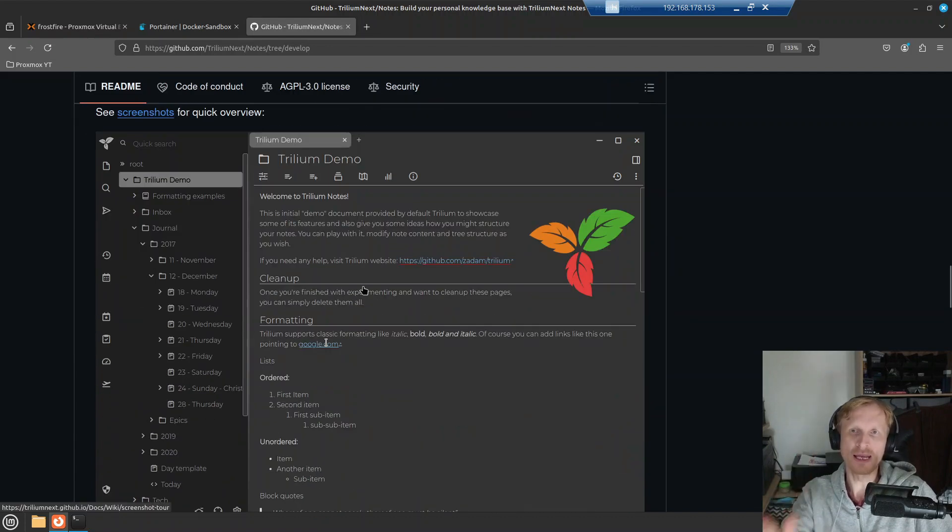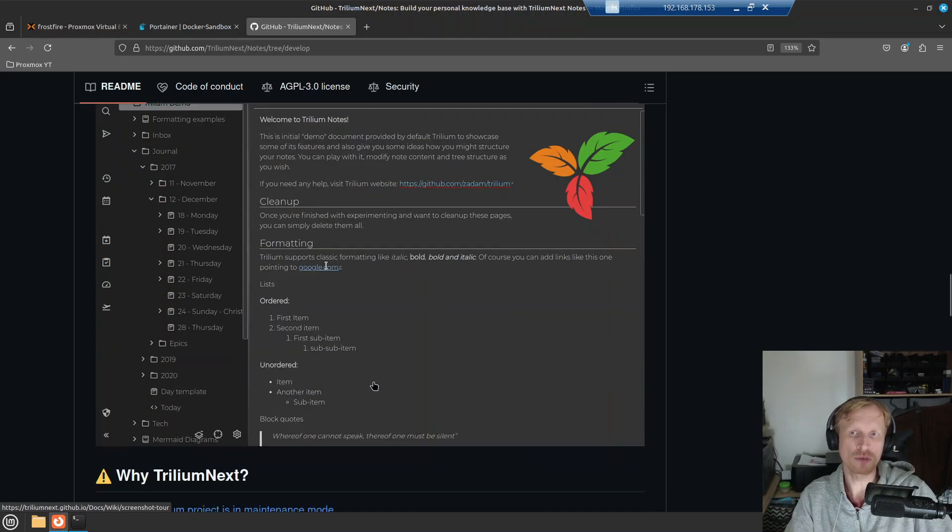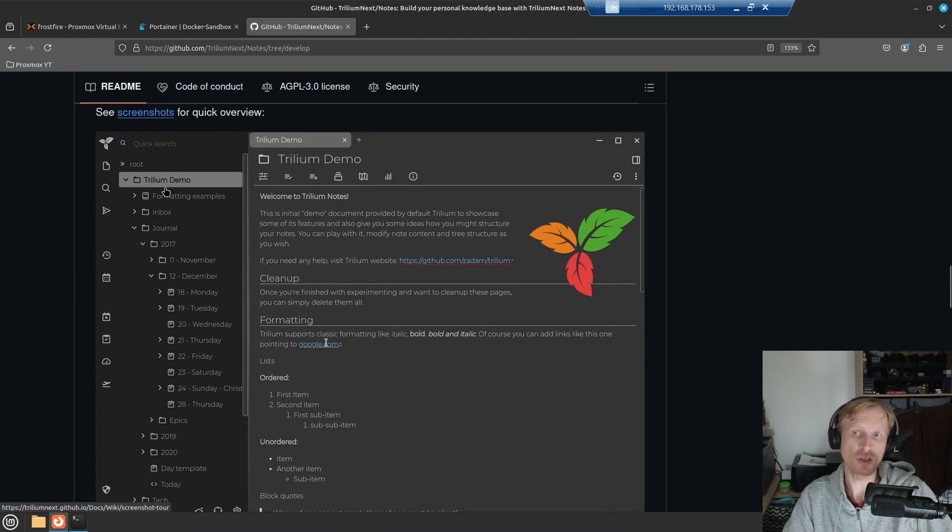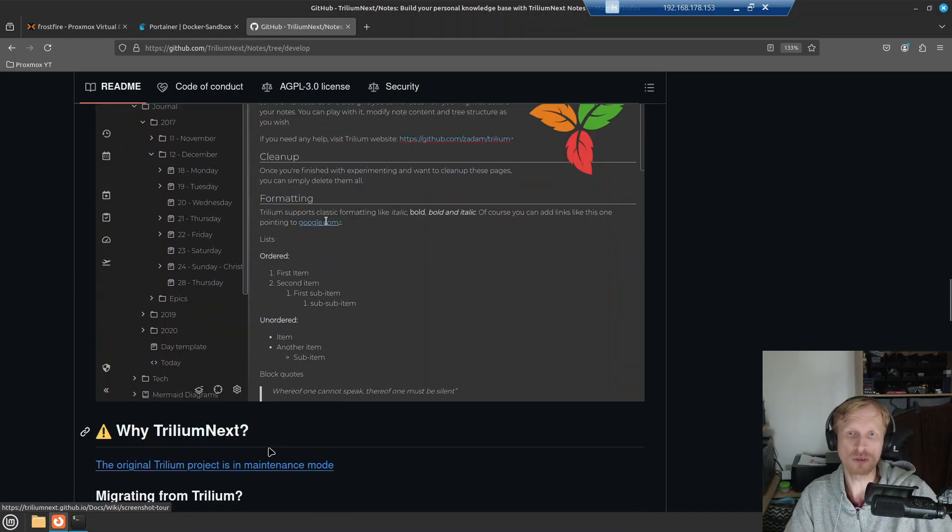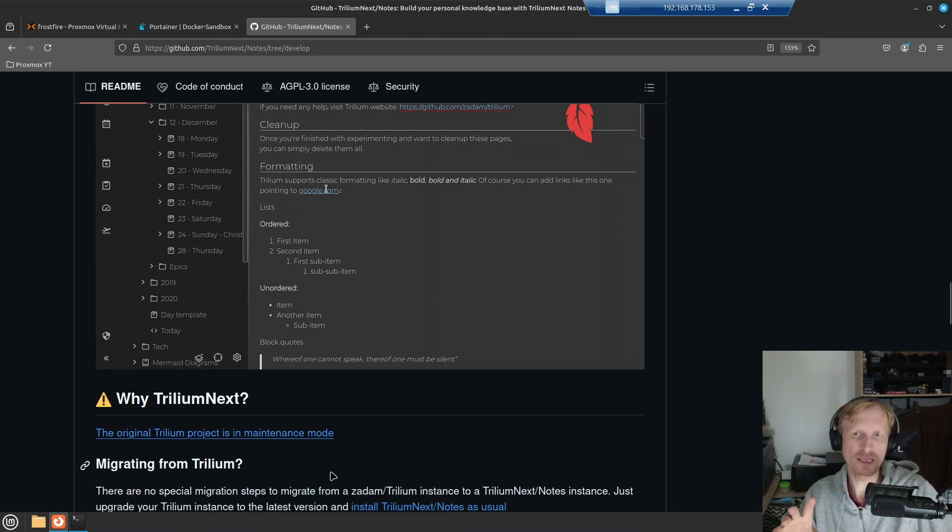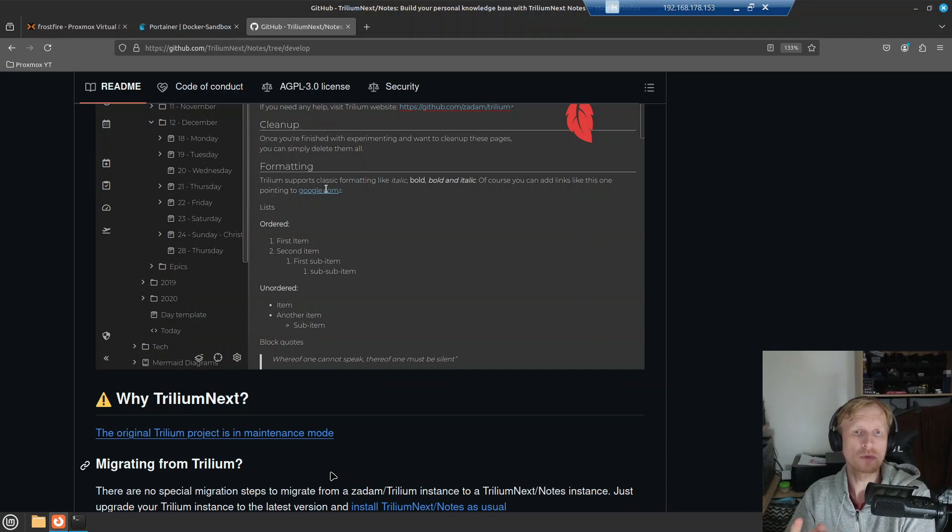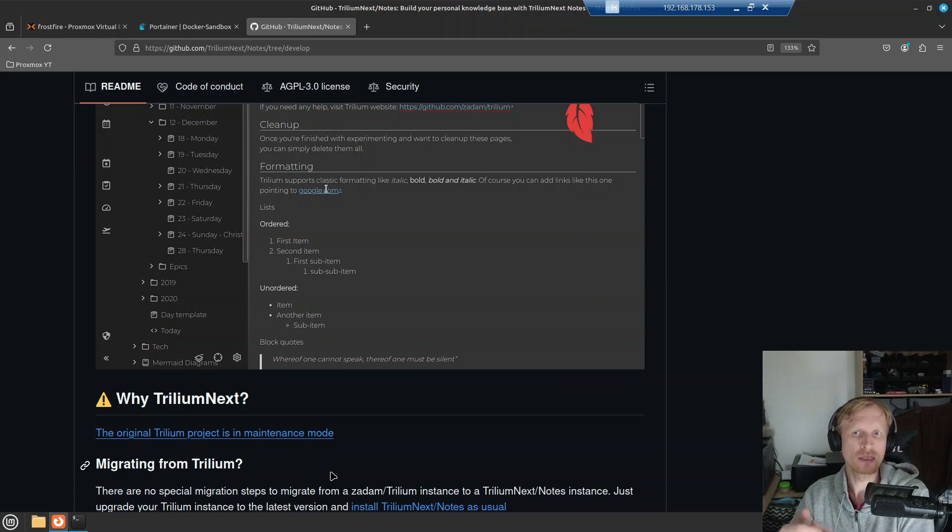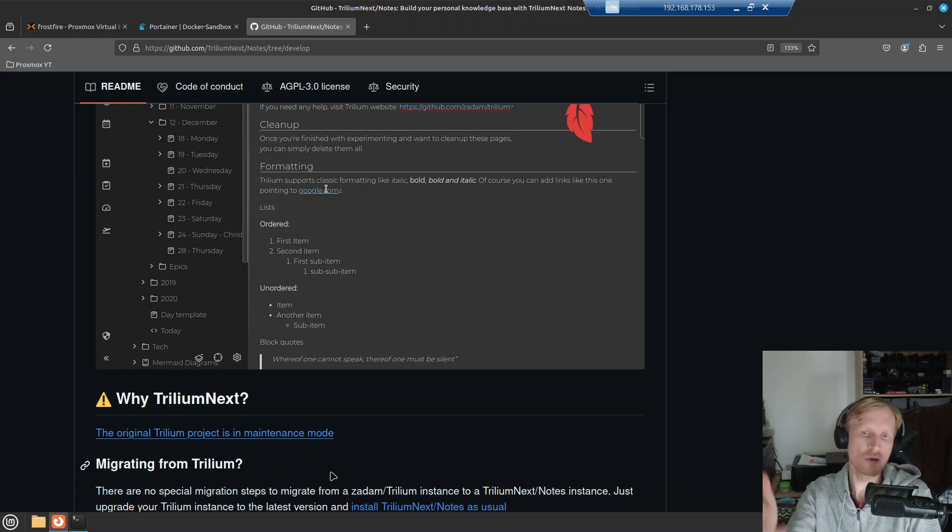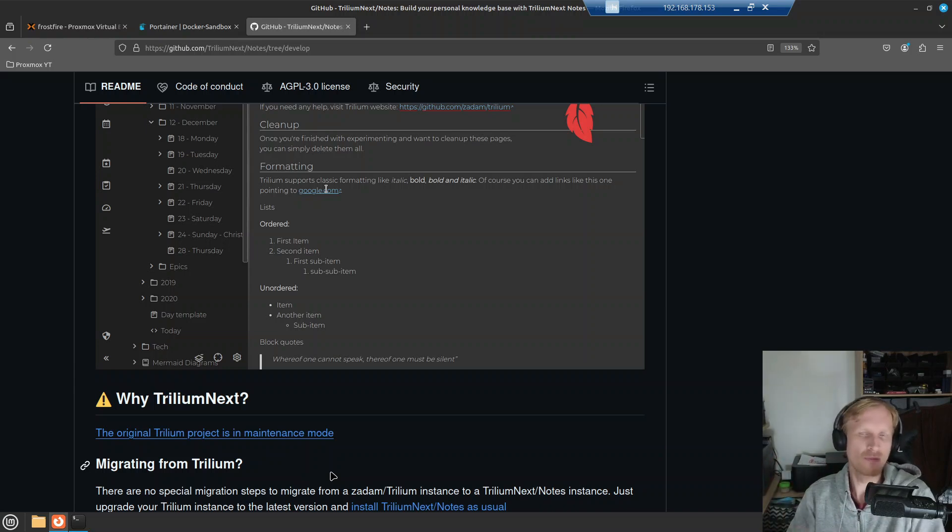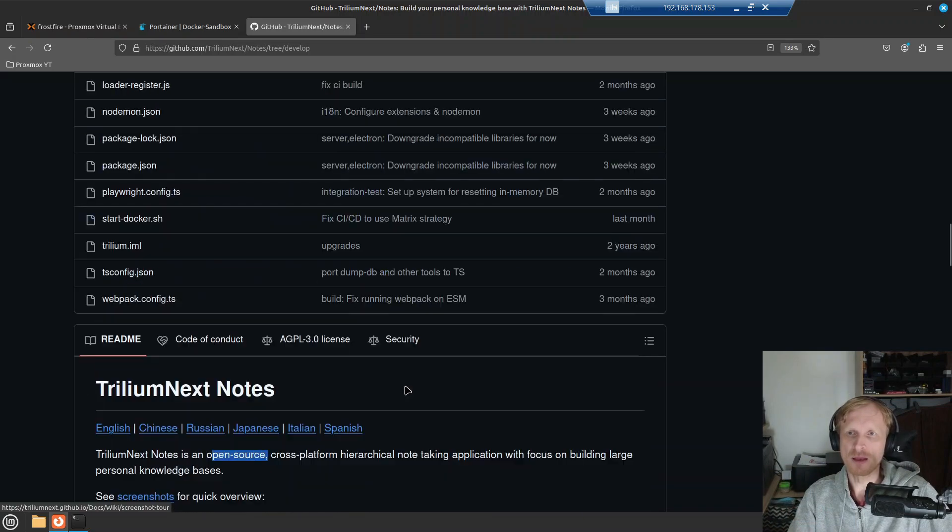I will leave the link to this github page in description below for you to check it out. This is roughly what the Trillium looks like when you set it up. There is a hierarchy tree structure on the left of your notes. I'll show you everything how it works. I've been using Trillium for about three four weeks now. I was using Memos note-taking service. I had done a video about Memos quite a while ago. I'll leave a link in description below if you want a more simpler way of taking notes. Trillium is basically the same thing as Memos but with 99,000 more features added on top.